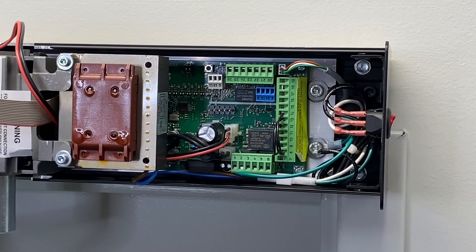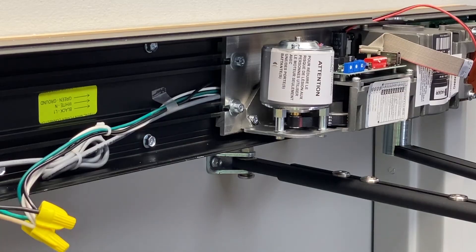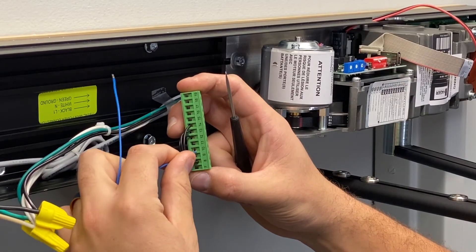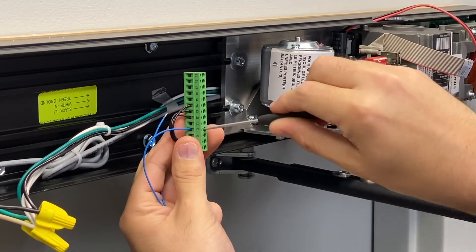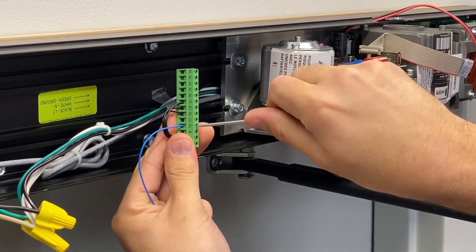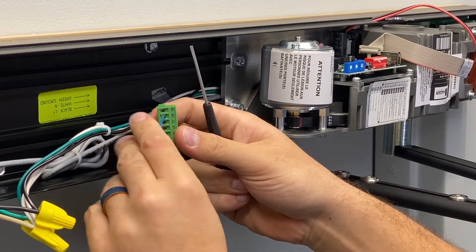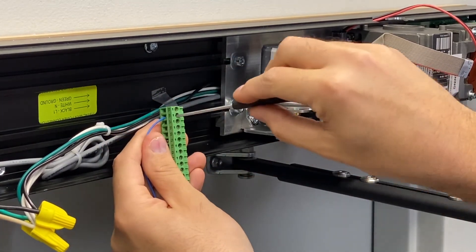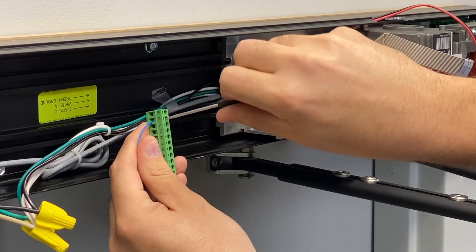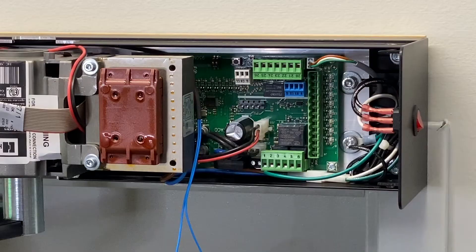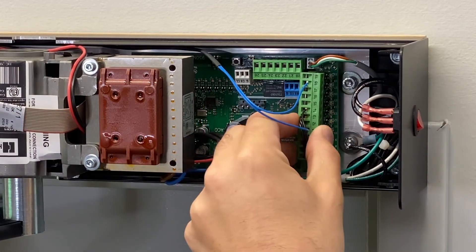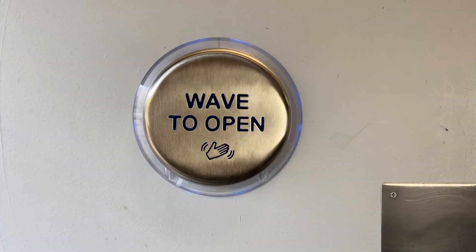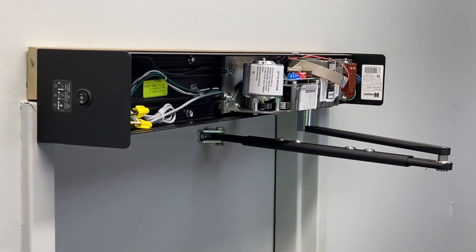Remove the required input terminals and wire the ADA actuator and any other required devices to the operator. Test the operator with all installed actuators.